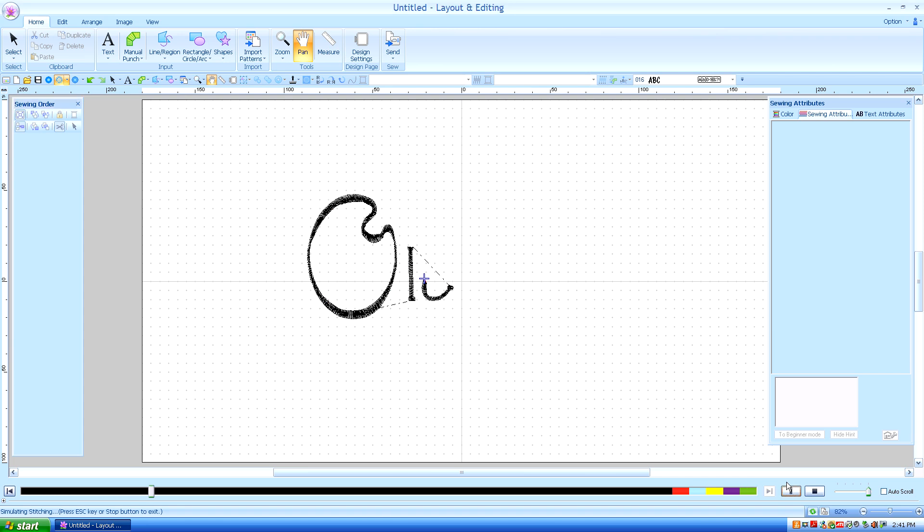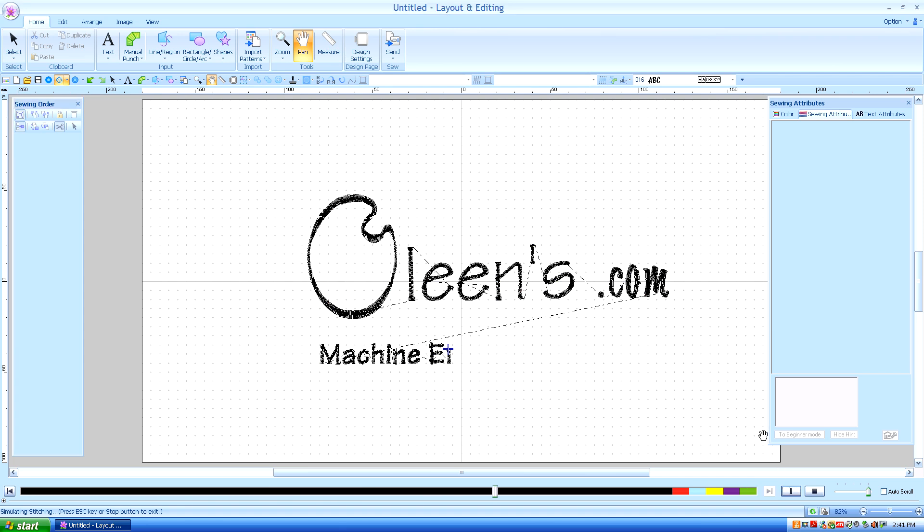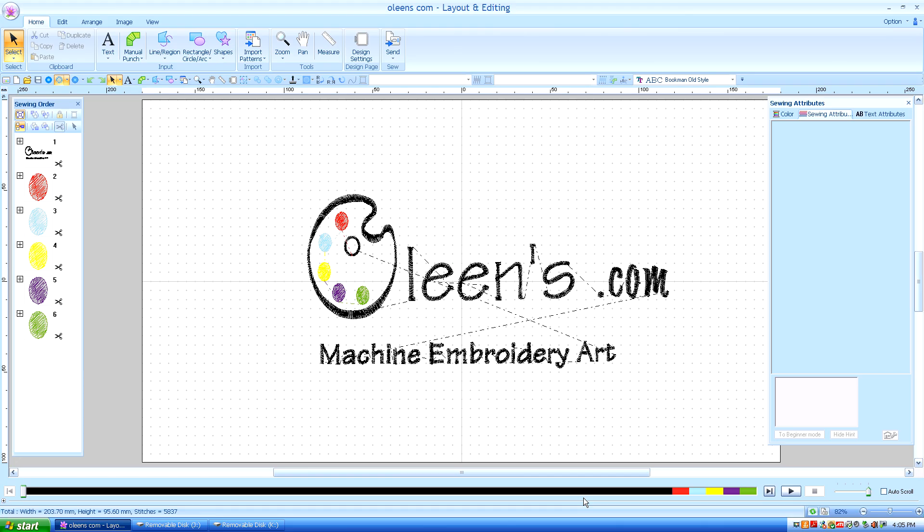Hello, this is Kathleen McKee of Olean's.com Machine Embroidery Art. Lesson 12, Fitting Text to a Path.